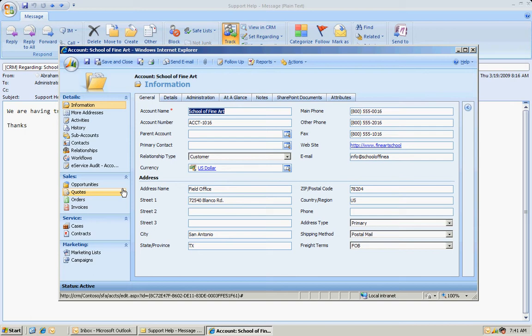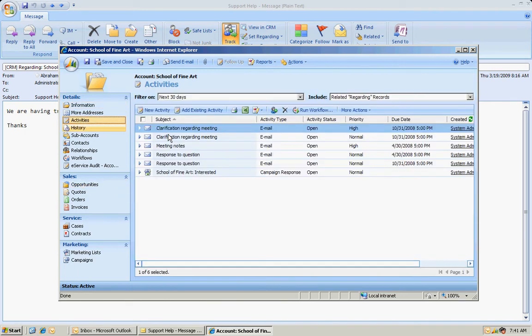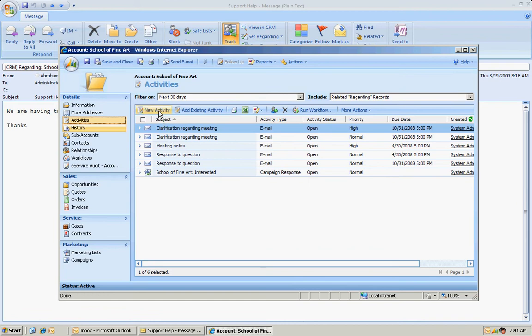Now let's go back the other way. What I can also do is I can create appointments and tasks in CRM, and they'll flow down into my Outlook interface. So let's try that. Let's add an activity here. And I'm going to add an appointment to this particular account.